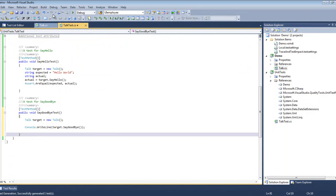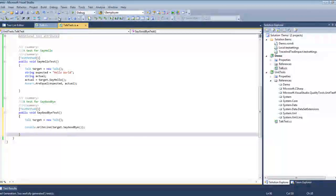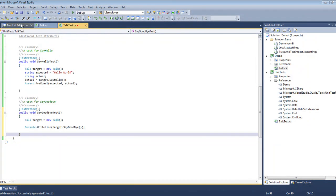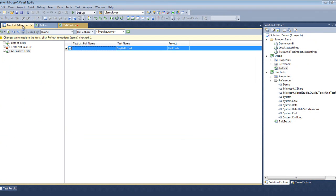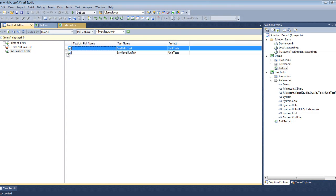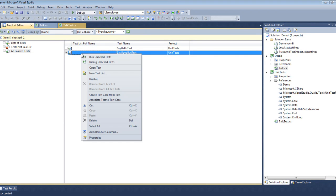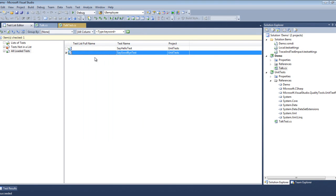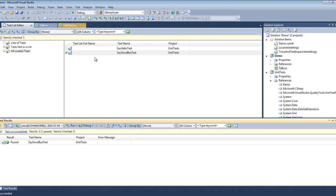And then we'll run the test. Now since we've created a new test method, we again hit Refresh. We select this to be the test to run. Run Checked Tests. We see it passed.